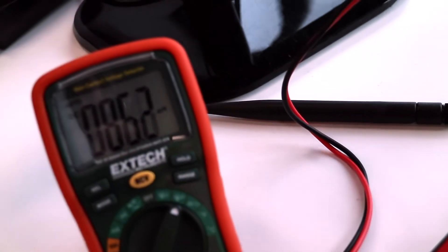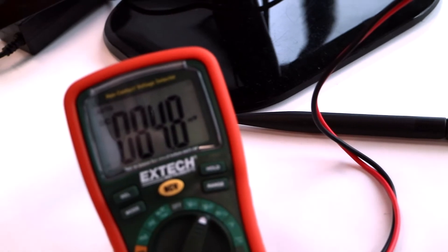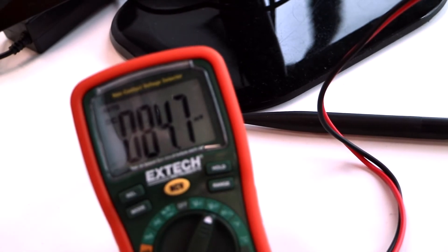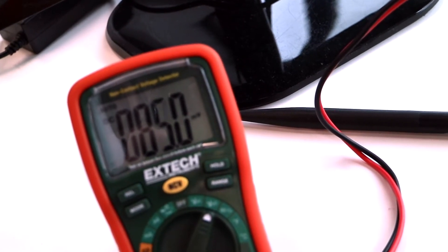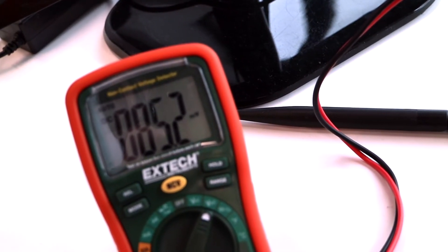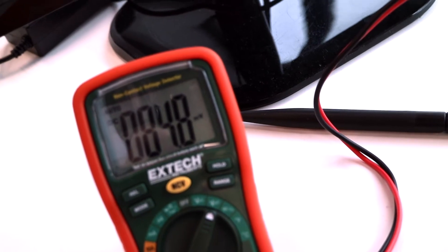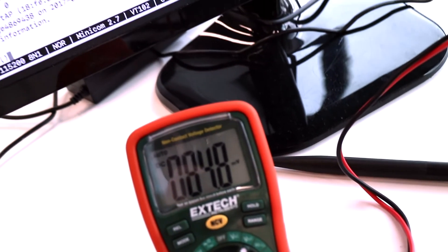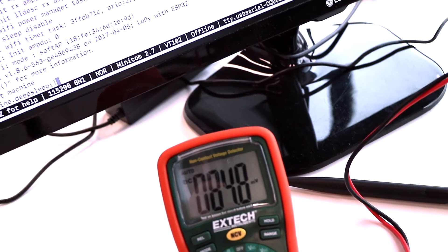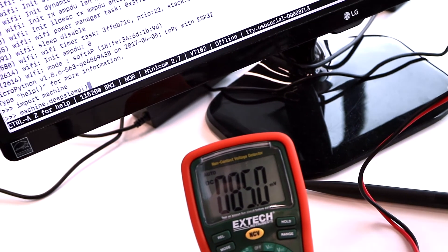As we can see now the board is running at full speed and the current consumption is around 85mA and we're going to send it to deep sleep now.